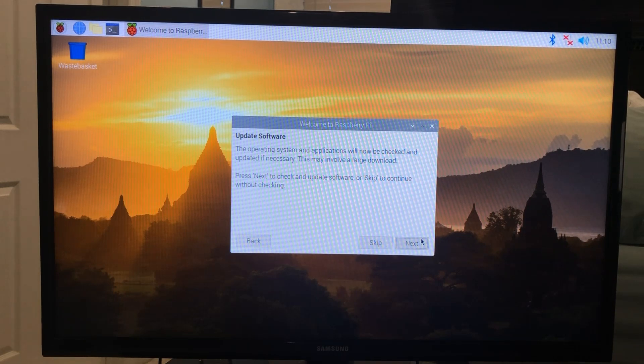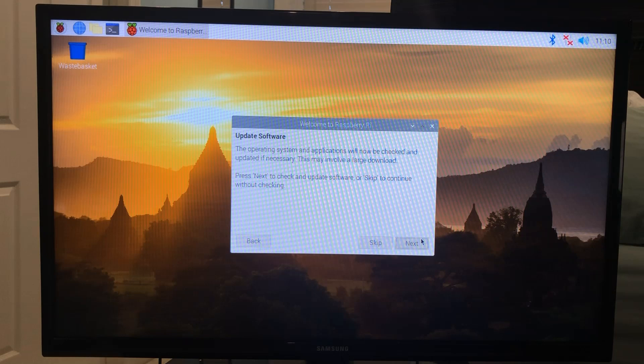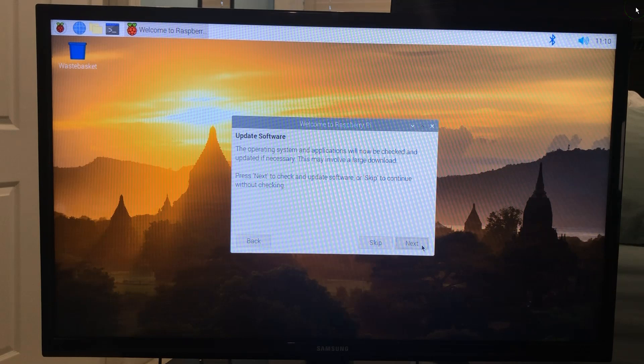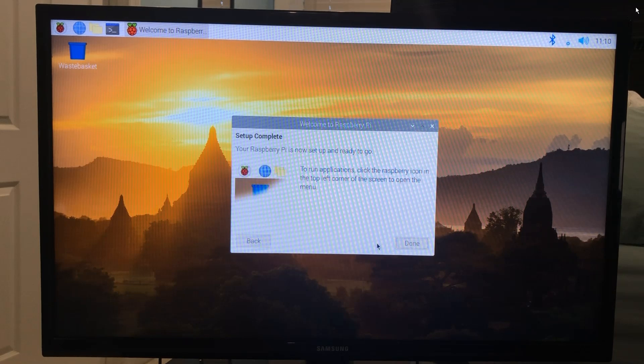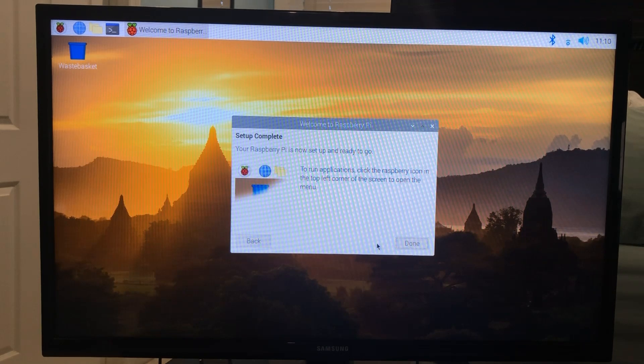This step is optional. You can update the software or skip it. In this case, I'm going to skip it. If you want to update now, click Next here. Setup is complete and you're ready to use your Raspberry Pi.